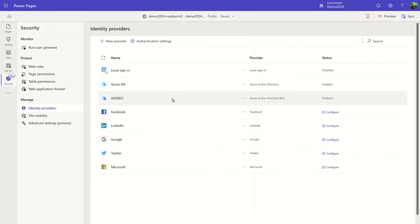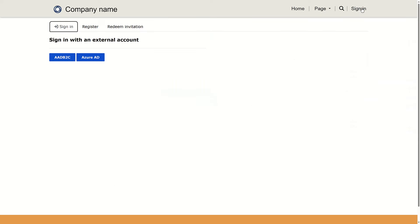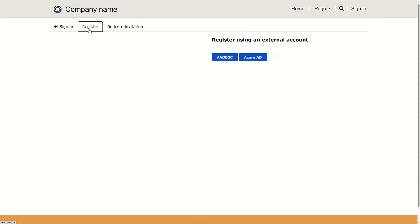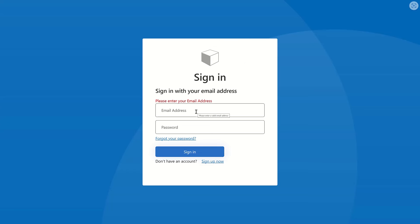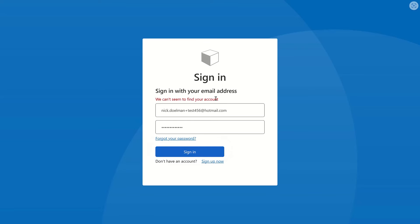Let's go to the website and go through the process of registering a new user. I'm in my PowerPages website. I'm going to go to sign in. I can sign in if I had an existing account, but I don't, so I'm going to go to register using an external account. I'll choose the AD B2C that I configured and enter an email address. This assumes I already have an Azure AD B2C user set up — if I try to just put in an email address and attempt to sign in, it's going to say it can't seem to find your account.